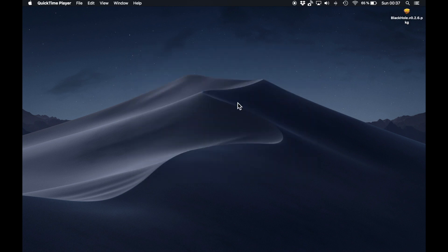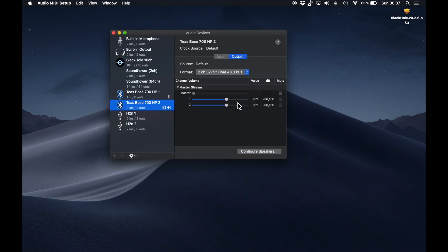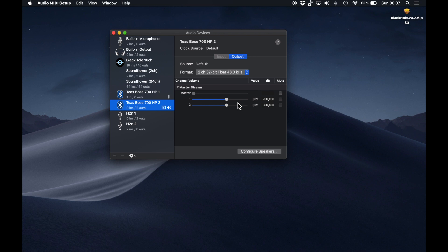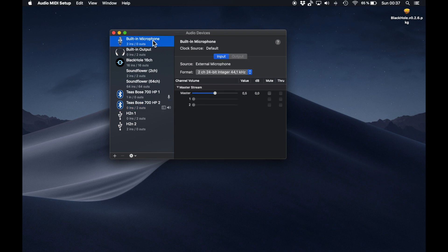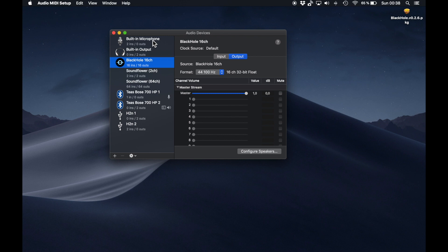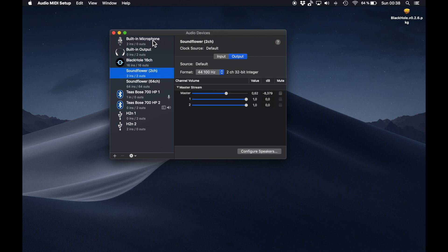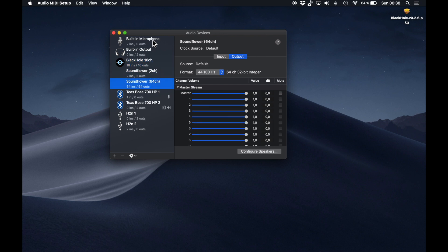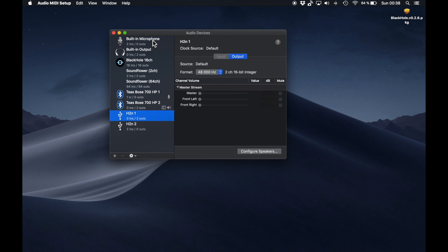Then you want to go to your MIDI settings, and here you can see all your audio devices. On this computer I don't have Catalina but Mojave, so I actually have Soundflower installed here as well, but I guess I will uninstall it later.